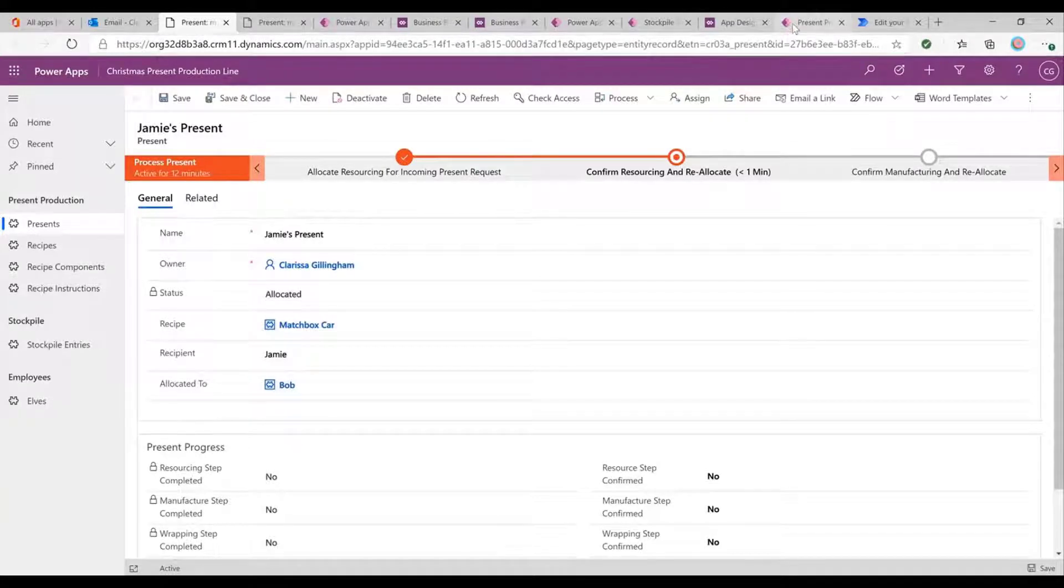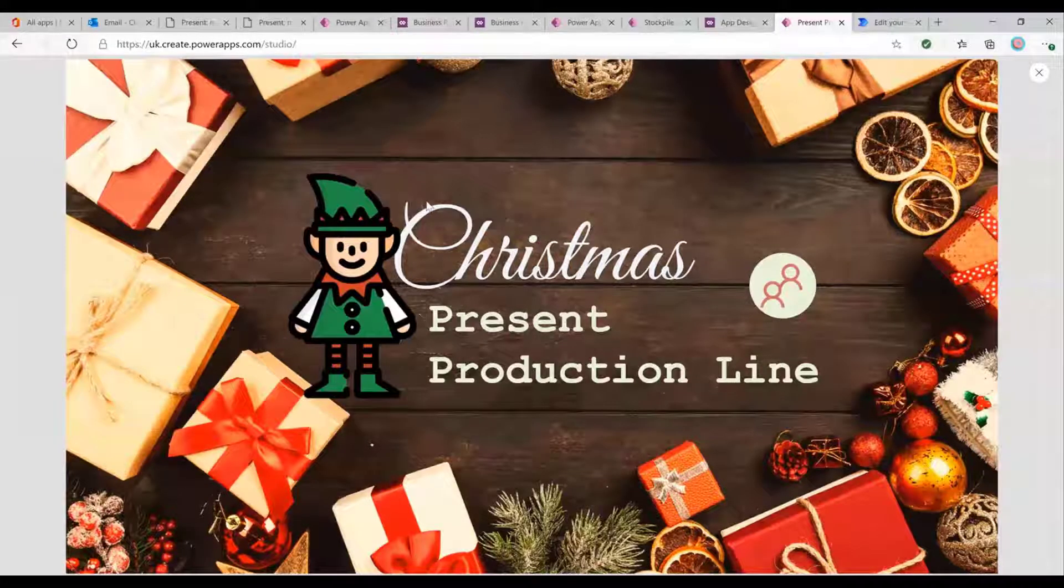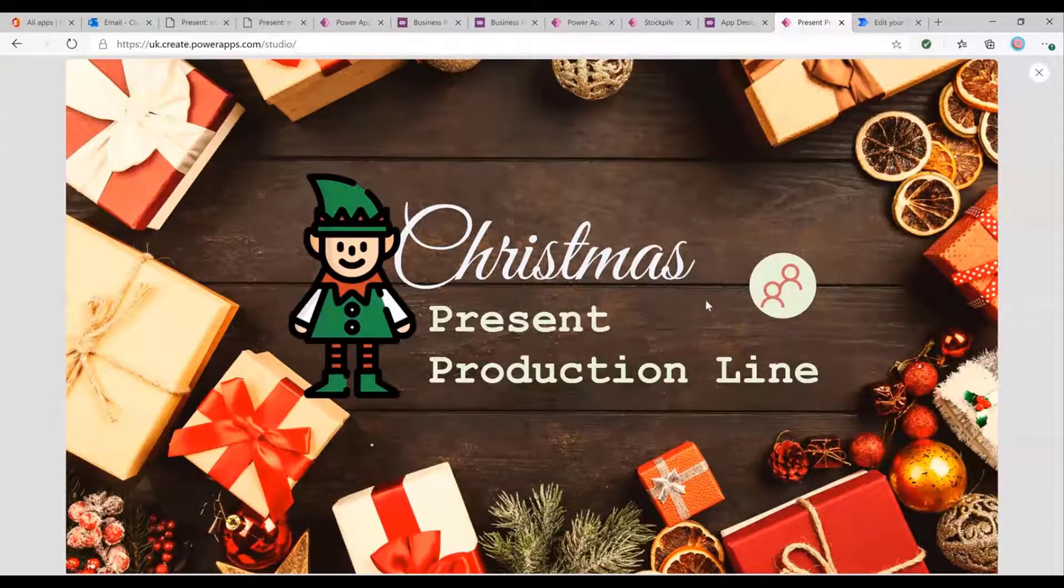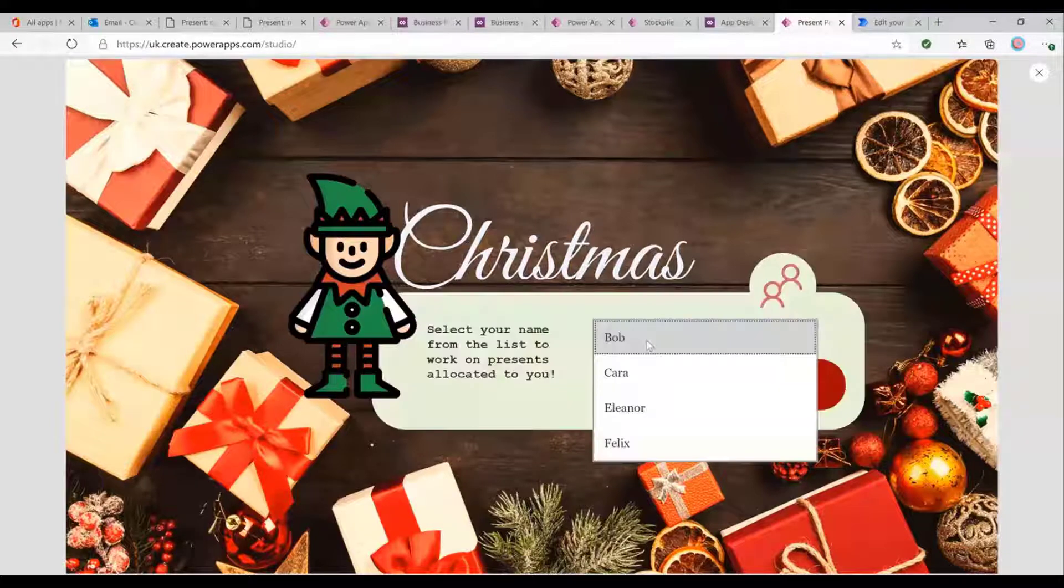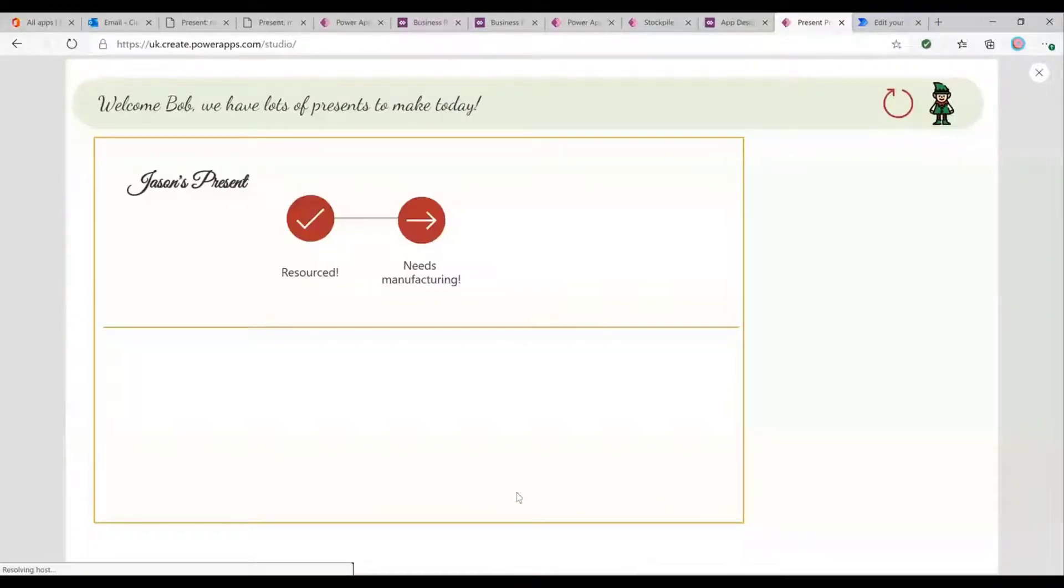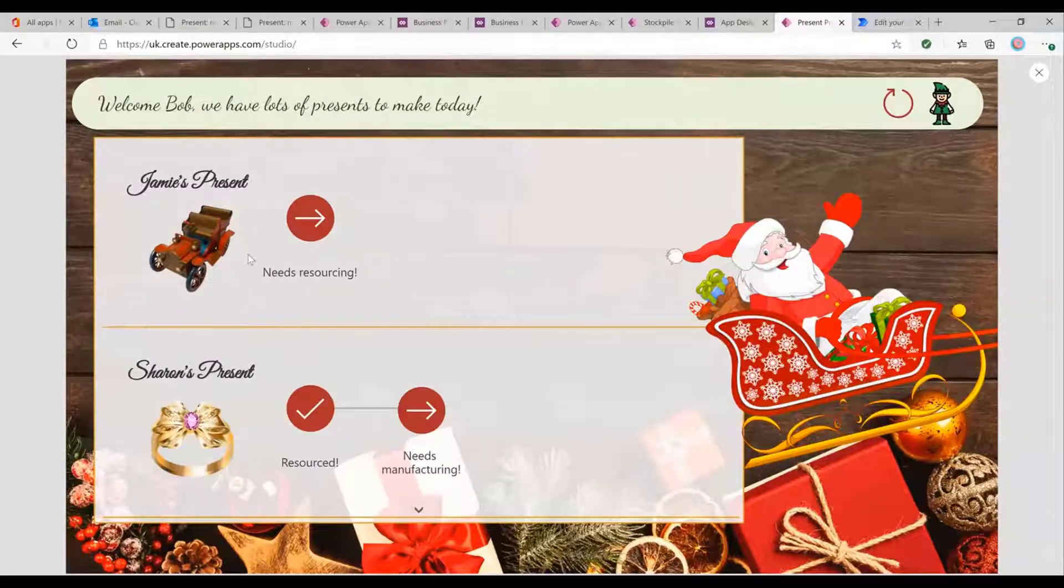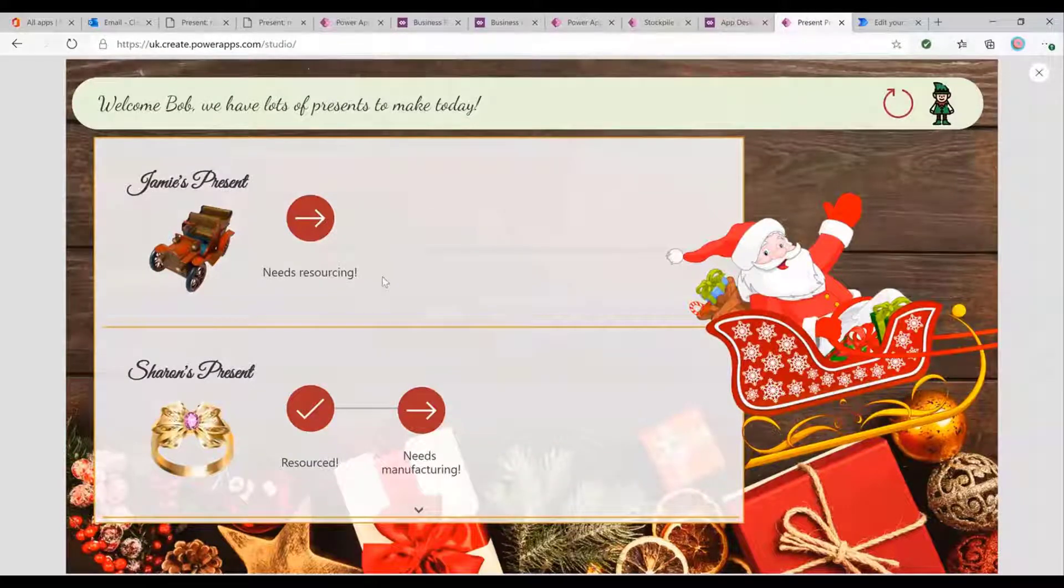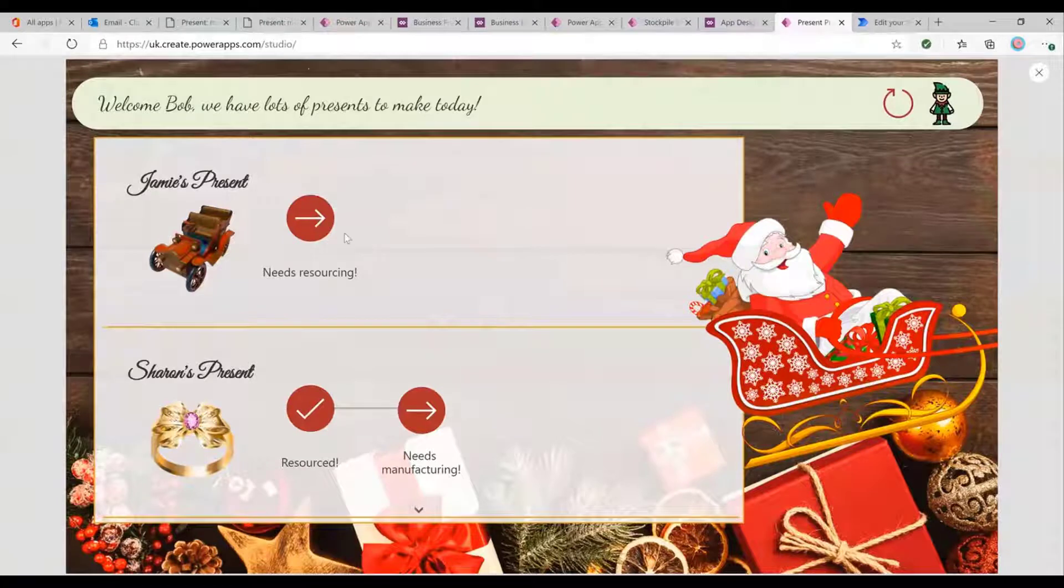And then let's have a look at what Bob's experience is. And this is where we come to the Canvas app. So he's got his Christmas present production. He's just come into work for the day to start his shift. He'll log in as himself. And he'll see that there we go. Jamie's present needs resourcing. It's immediately come through the system. He doesn't need to do anything to find out what his new jobs are. He can just go ahead straight away and make them.